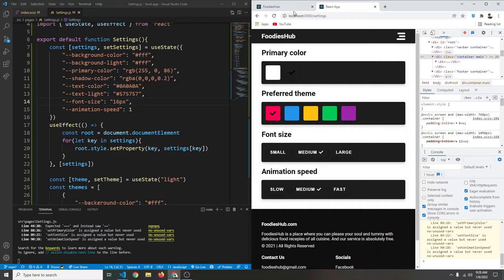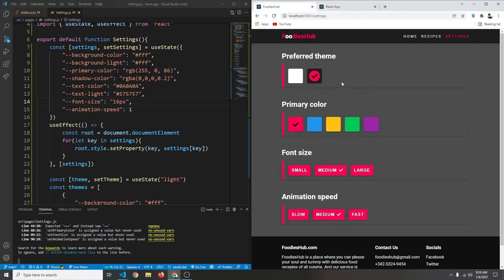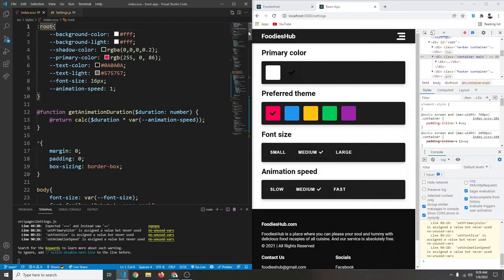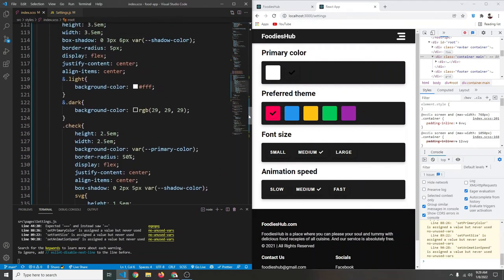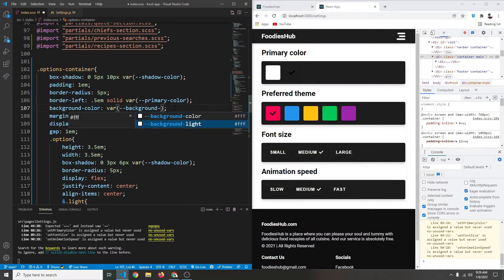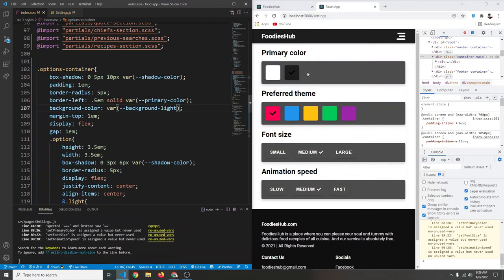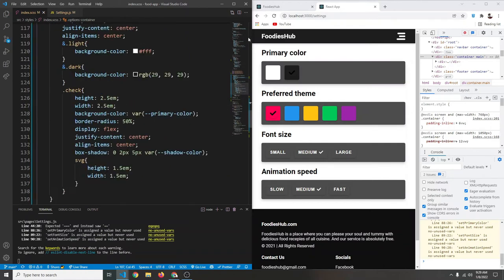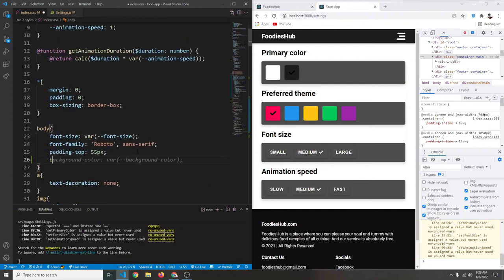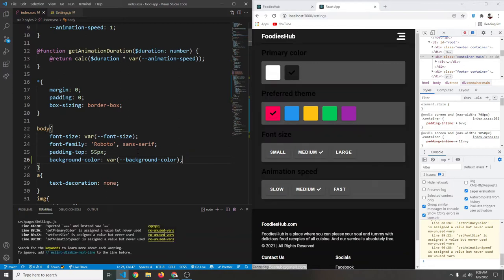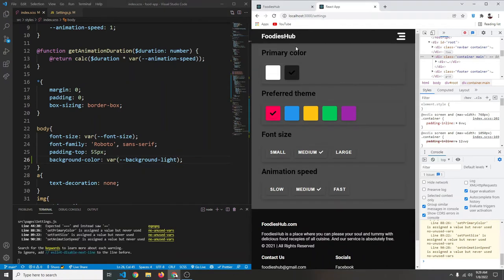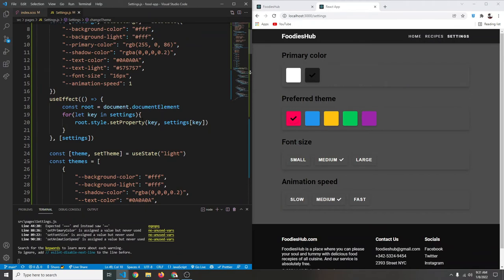The dark theme is now applying on the page. Going to the settings page and clicking confirms dark theme works. We scroll down to the options container and set its background color to `var(--background-light)`. We also target the body and set its background color to `var(--background-light)`. Saving shows the updated look.